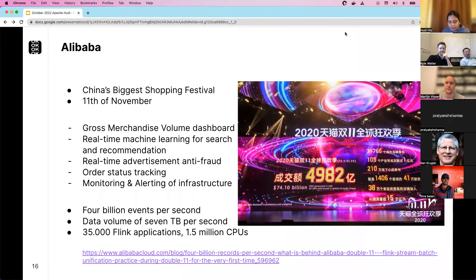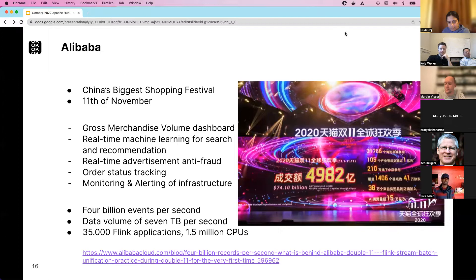These numbers are mind-blowing, but they also show the breadth of Flink use cases — dashboarding, search and recommendations, machine learning, fraud detection, and infrastructure monitoring — wherever you have big volumes of data and a requirement for near-instant or real-time results.